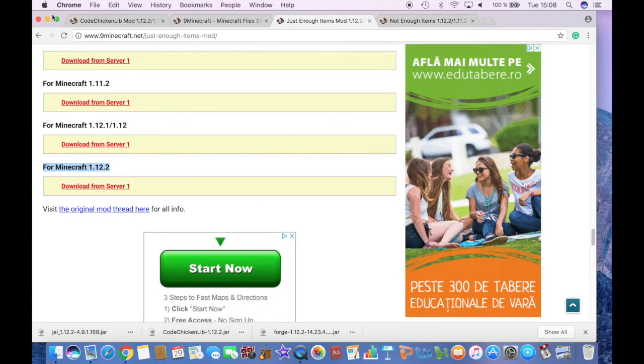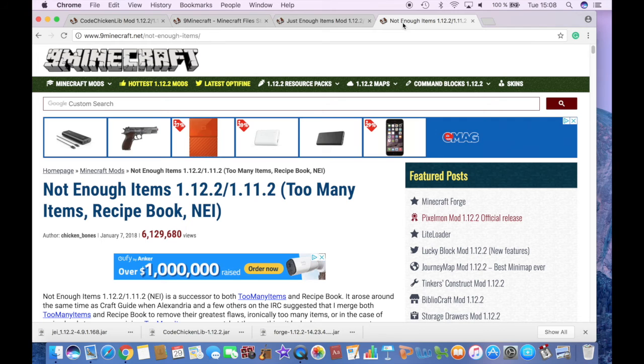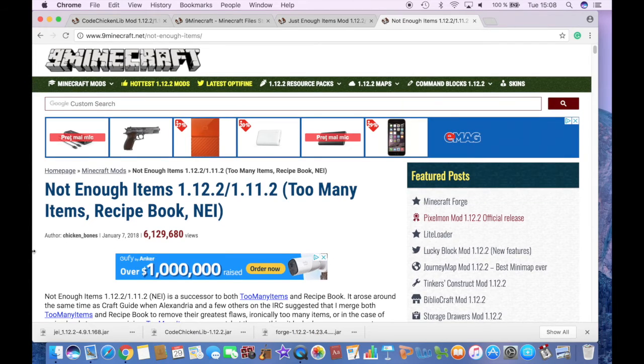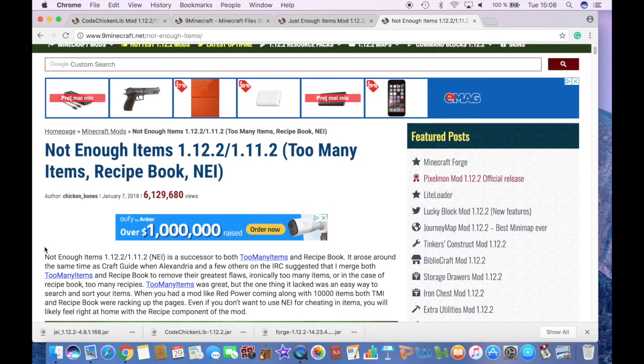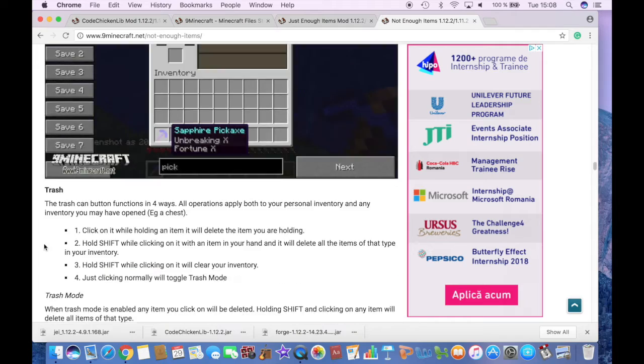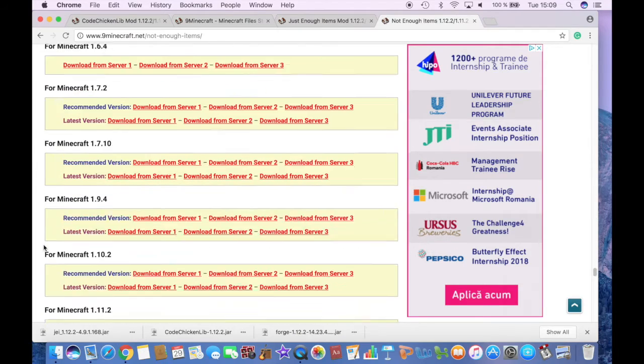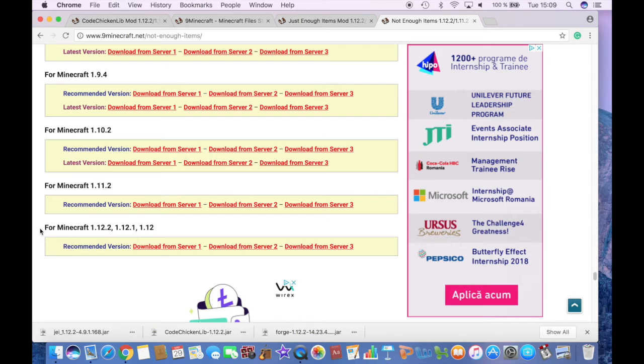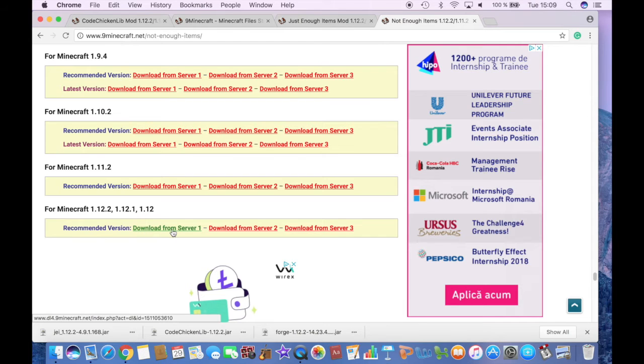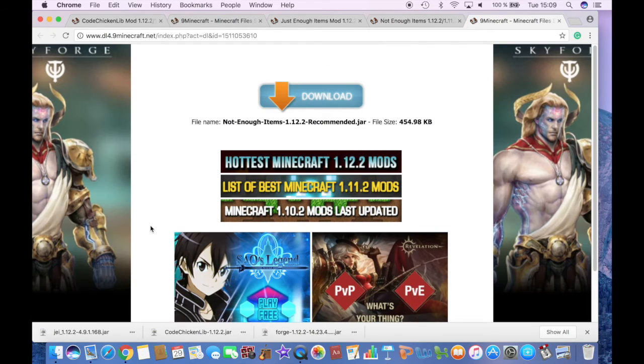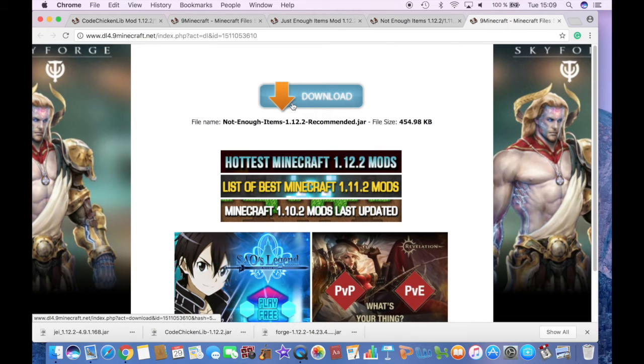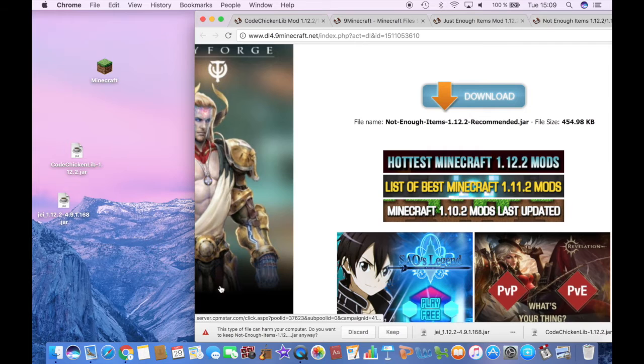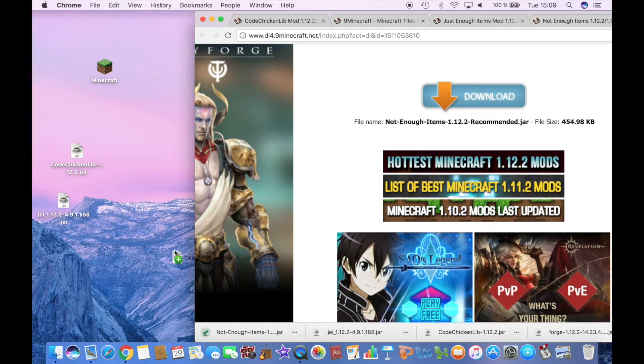And finally, click on the fourth link in the description, which will lead you to Not Enough Items mod. And scroll down. You will see this one for all three versions. And just click on Download from Server 1. And if not, then from 2. And if not, then from 3. And one of them will work. And then click Download. It will start downloading. Click Keep and drag it to your desktop.